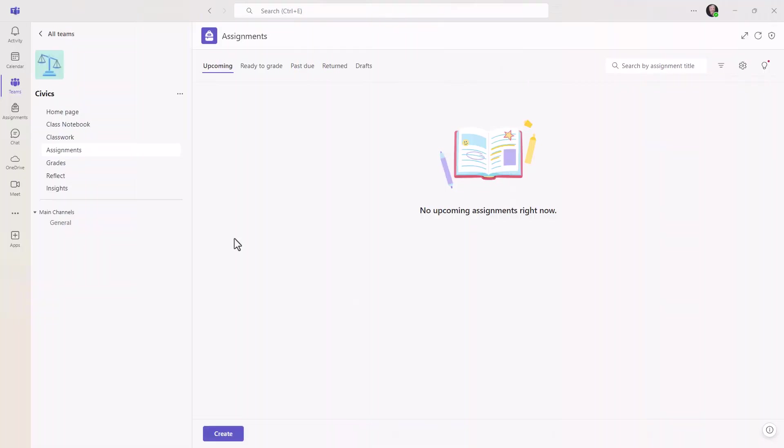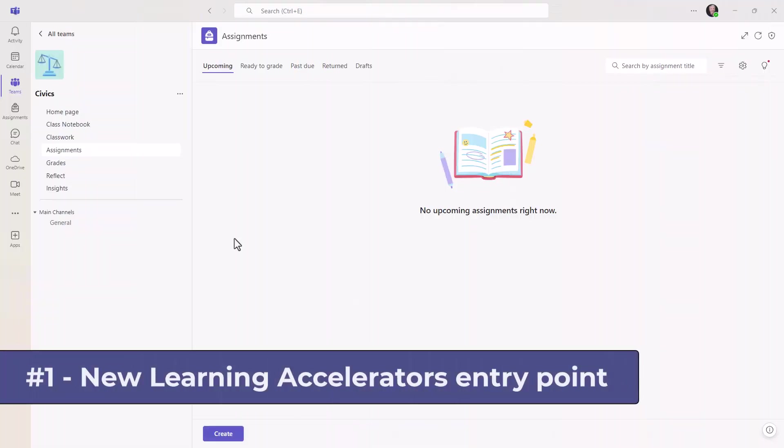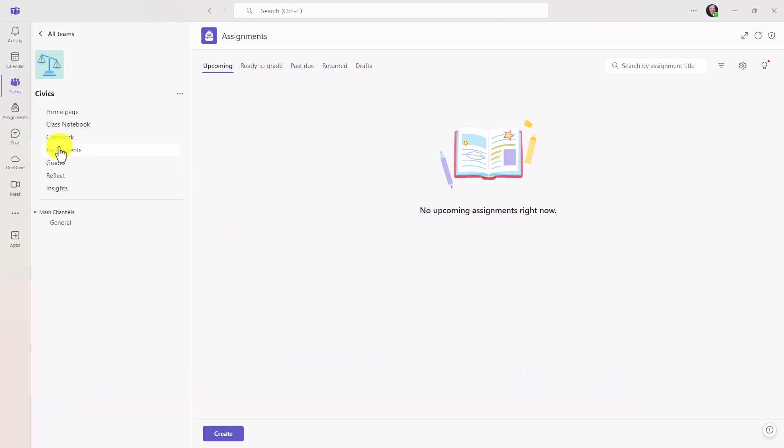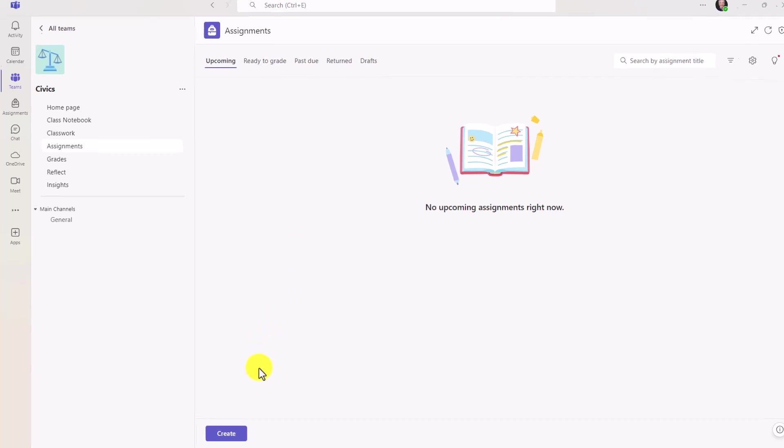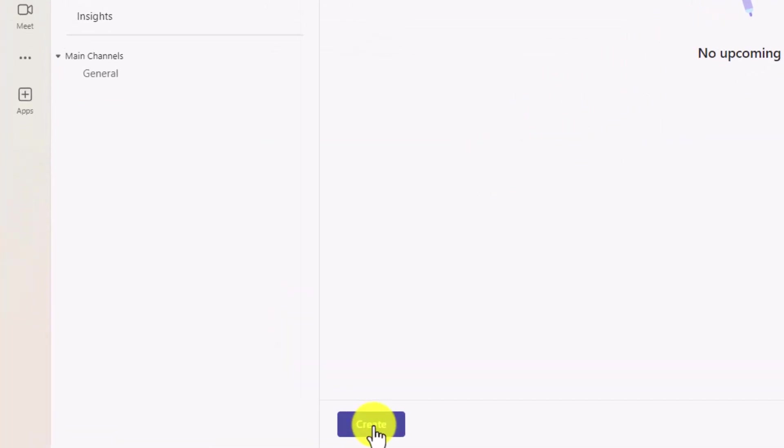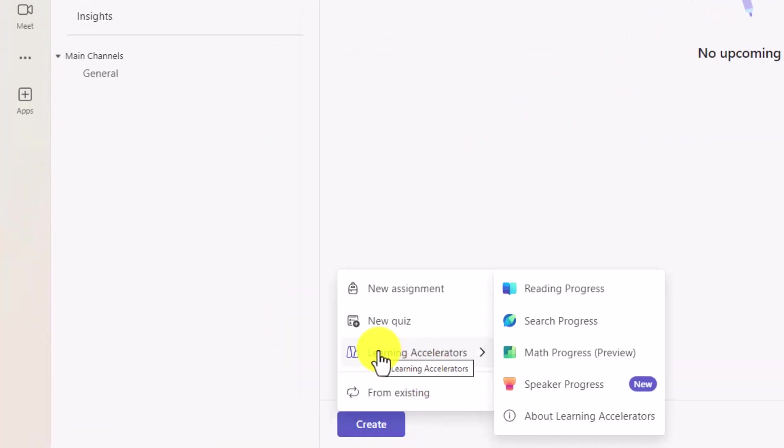The first new feature is easy access to learning accelerators. So I'm here in Assignments as an educator. And down at the bottom, I will click on Create. And there's this new option, Learning Accelerators, right here on the Create button.